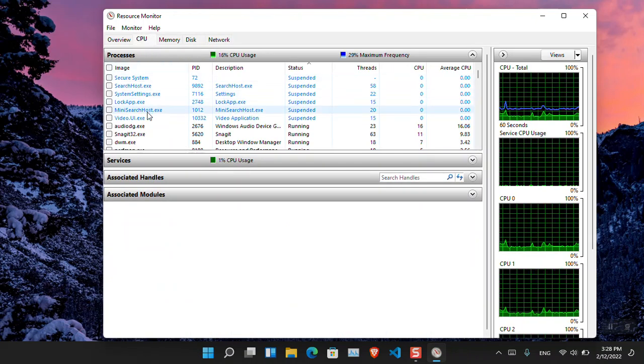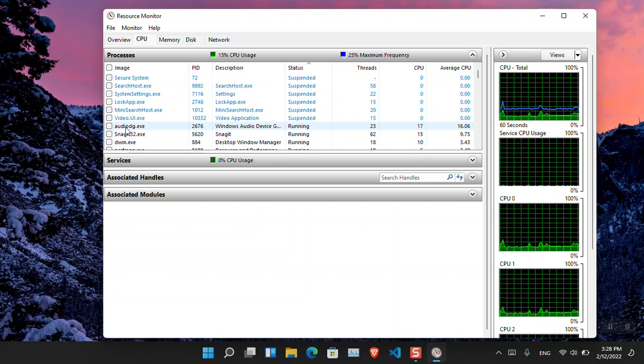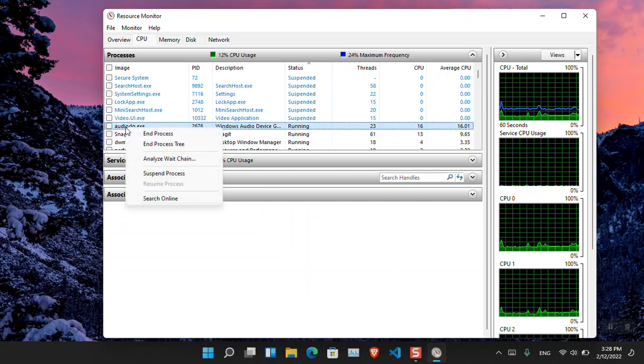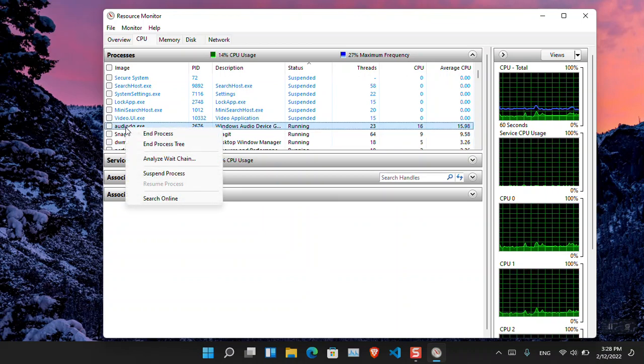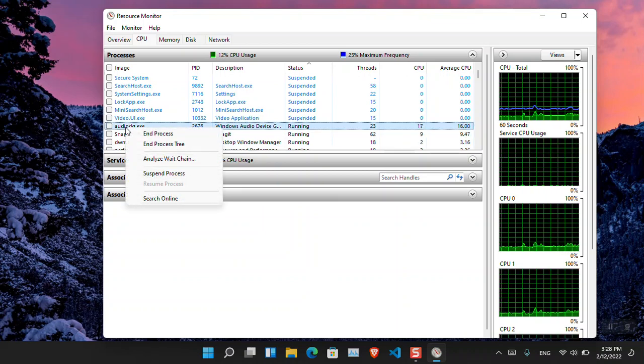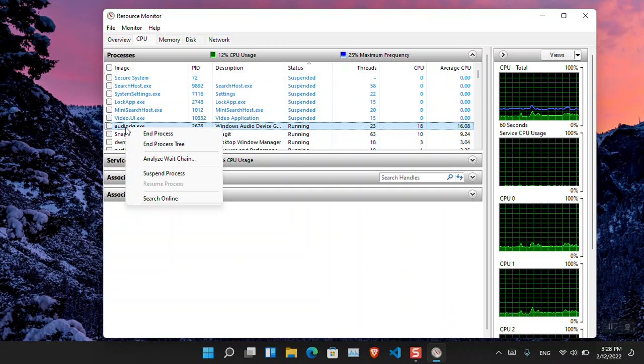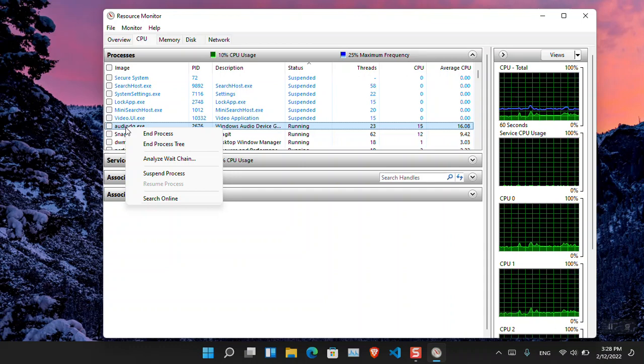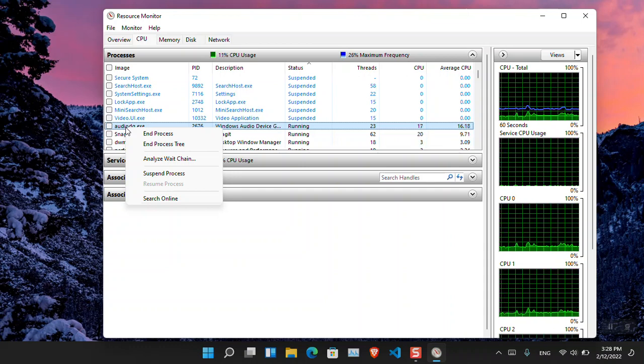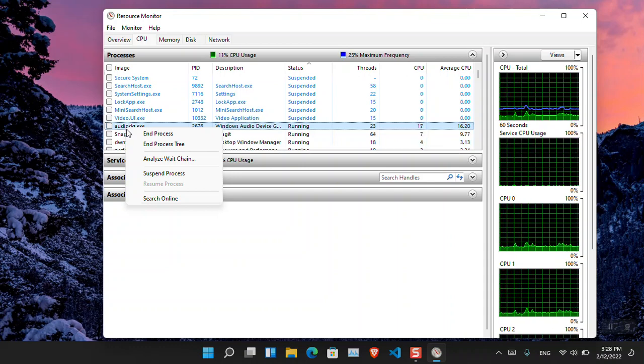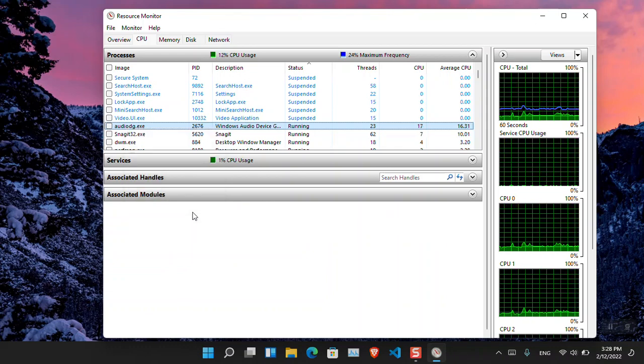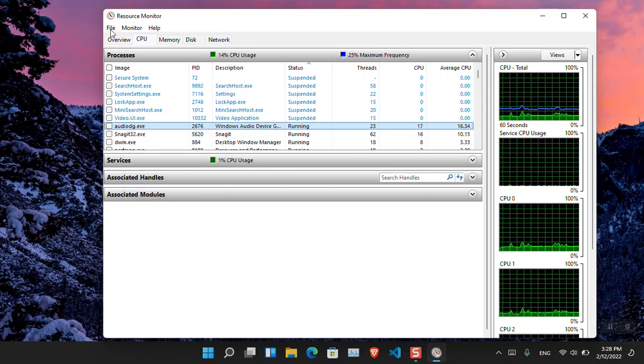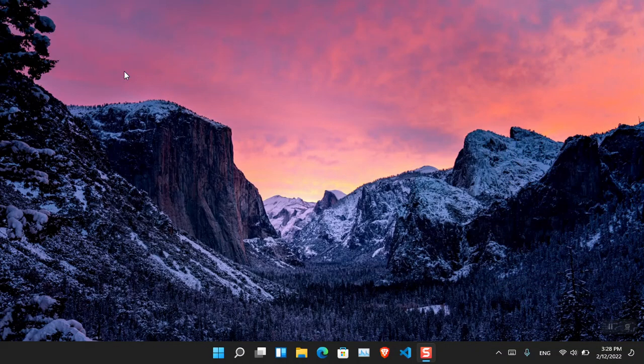Also, under the CPU, I mean the processes that are running, if you right-click on any of them, you will see more options. Suppose you want to end the process, there's also the analyze status. You can also simply suspend the app or directly you can search for it online. It is up to you.